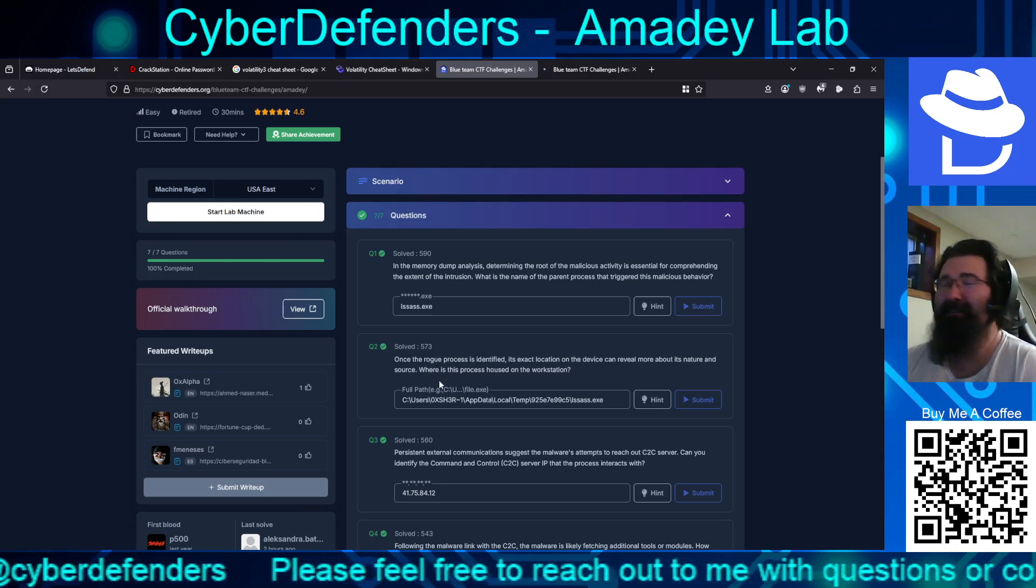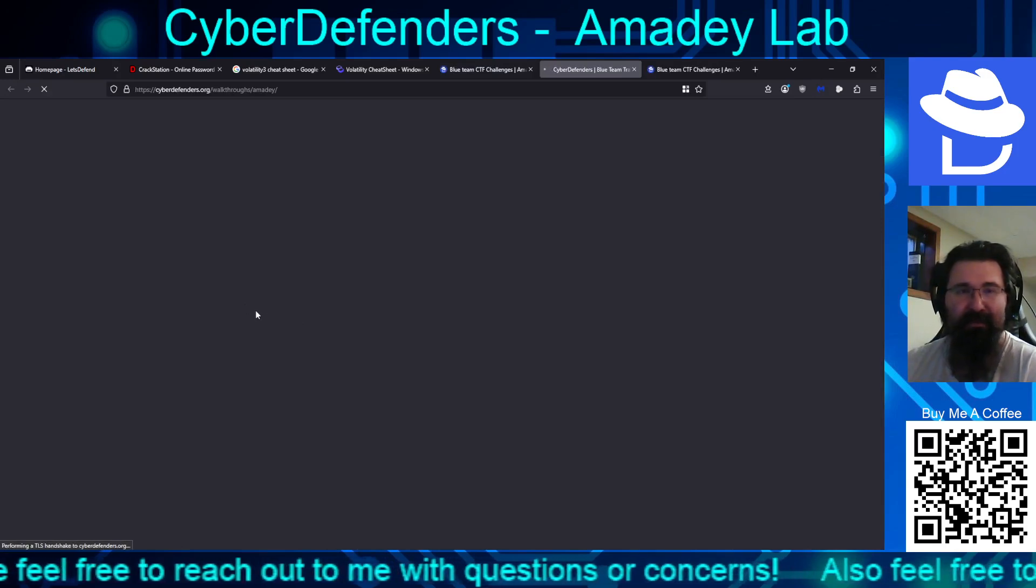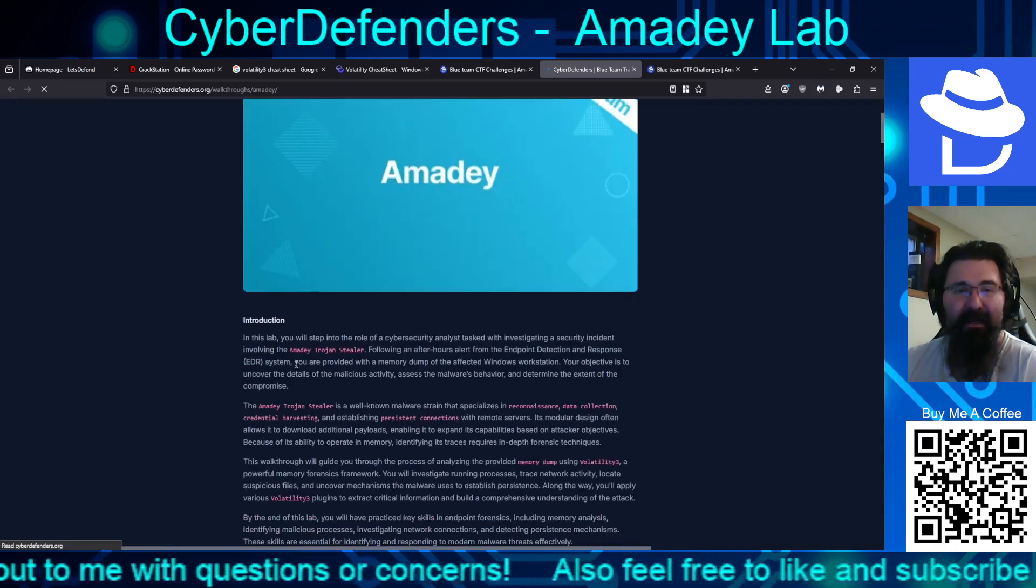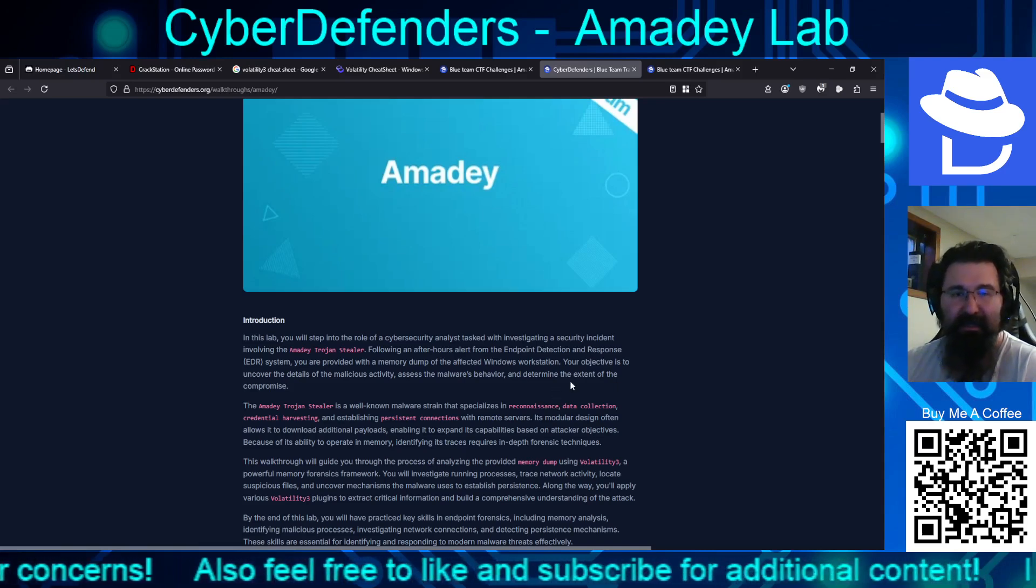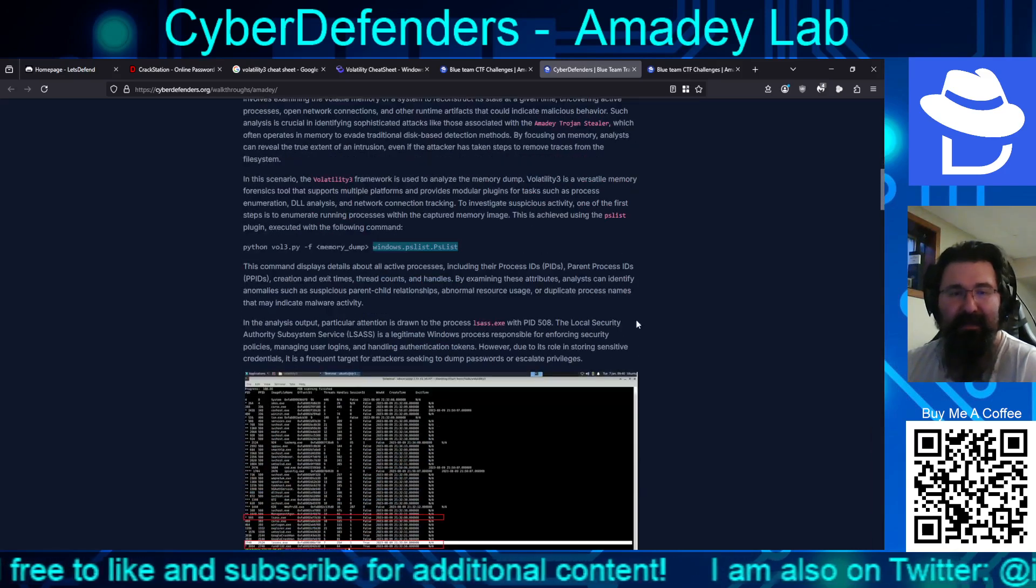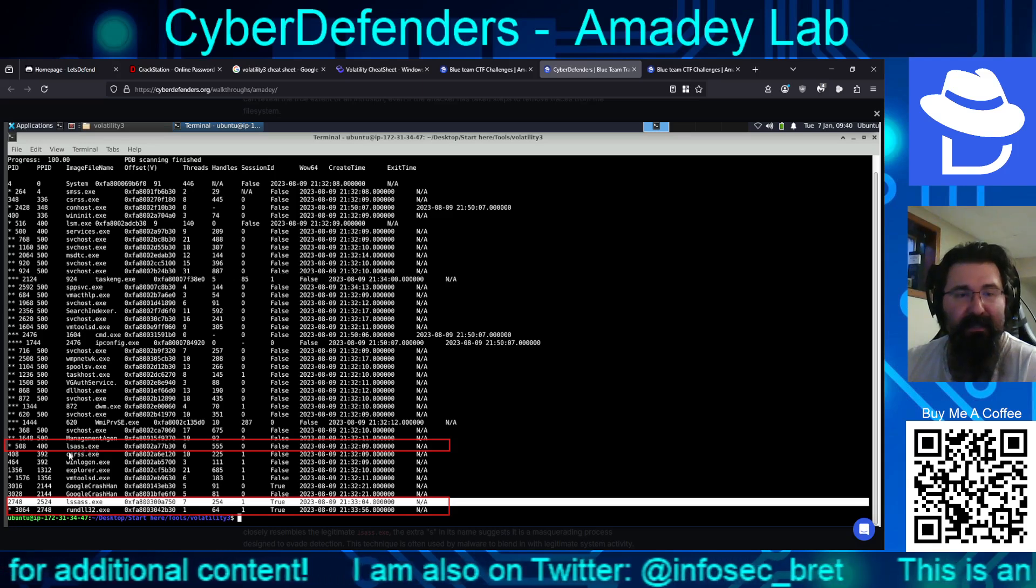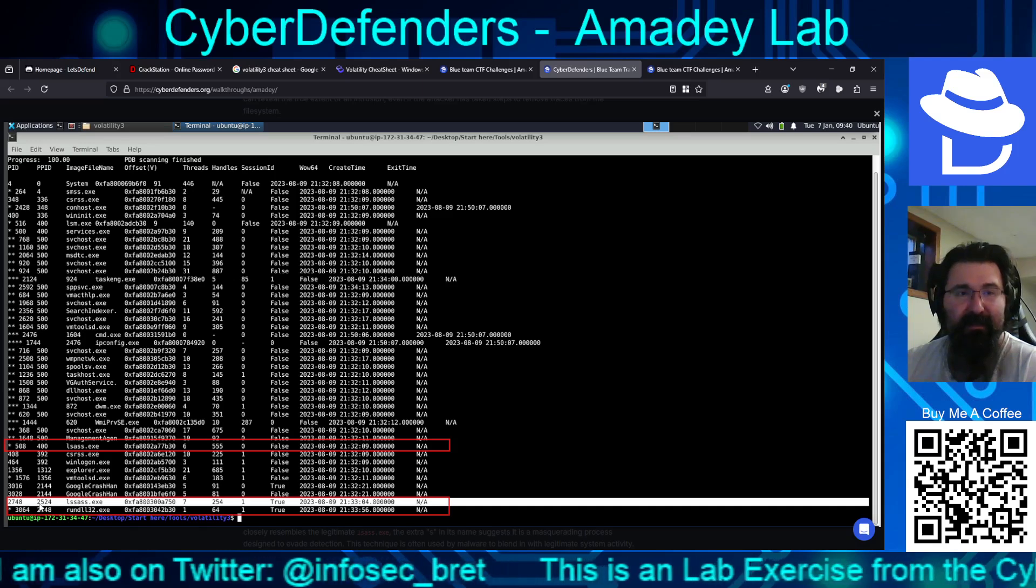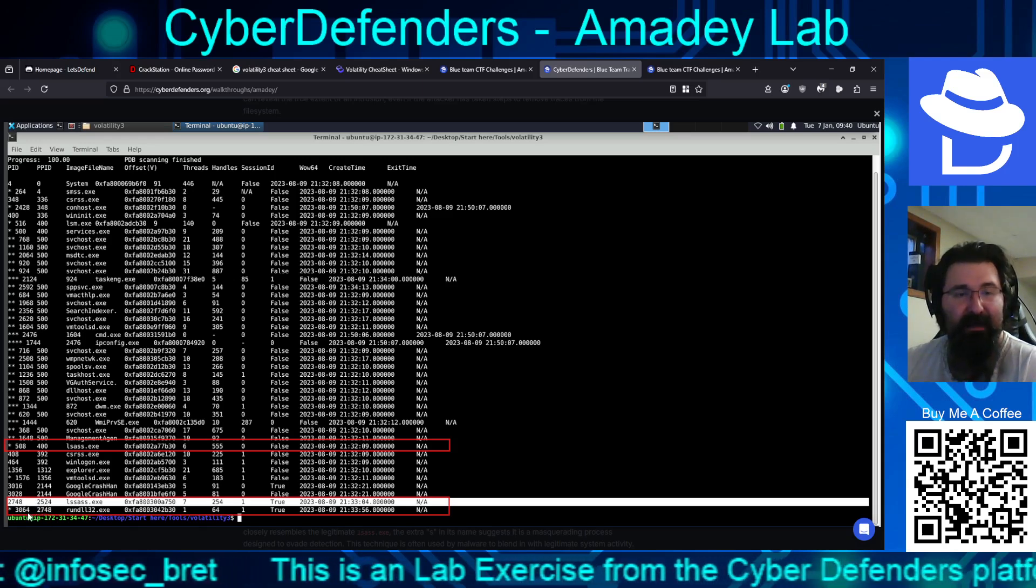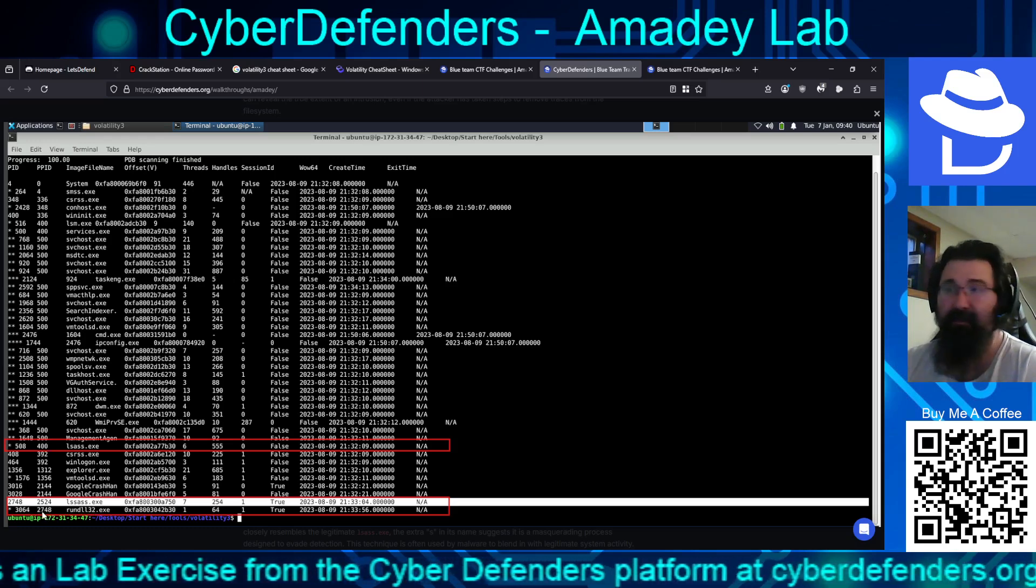It's been kind of a volatility kick. So they have an official walkthrough. So can I click this without losing points or anything? I just want to see. Did I miss anything here? So they talk about the Steeler. Specialized in recon, data collection, credential harvesting, and persistent connections. Volatility 3. They talk about the same thing about doing PS list in order to take a look at the stuff that's there. And so they saw the legit LSAS and then the other LSAS. So yeah. And then the other aspect to take away from that. So you got your process ID. Parent process ID down here.